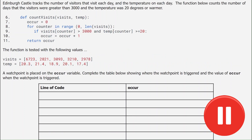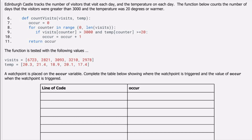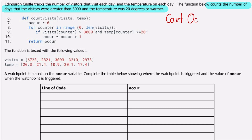Moving on to another question — pause the video and see if you can complete the trace table for the watchpoint placed on the occur variable. Looking at this question: the first step is to identify the standard algorithm. This question states we are counting the number of days that visitors were greater than 3000 and the temperature was 20 degrees or warmer, so the standard algorithm is a count of occurrences. We've been told a watchpoint is placed on the occur variable, so we identify each time it changes — on line seven and on line ten.